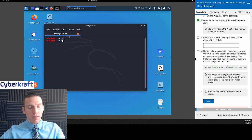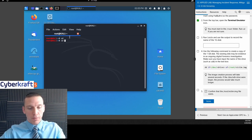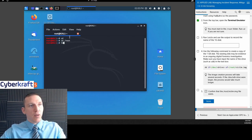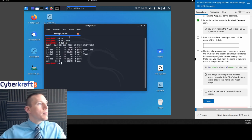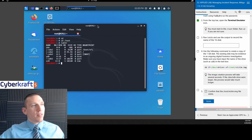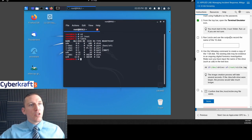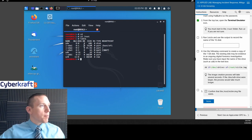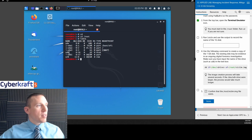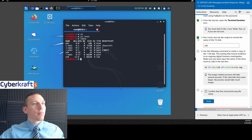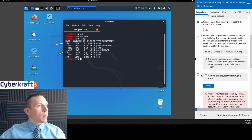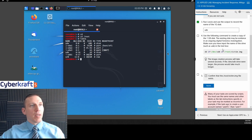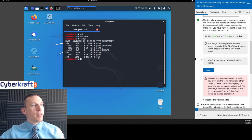We're in root. We're going to run LSBLK — that's list block devices — to list statistics about our disk. Use the output to record the name of the one gigabyte disk. That's SDB. We have a couple of disks on here, and that one's called SDB. So we're going to create a copy of that.